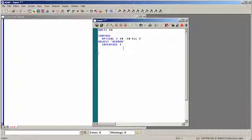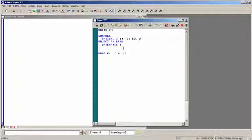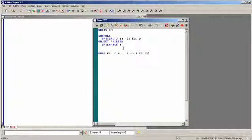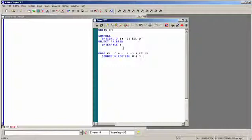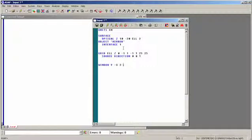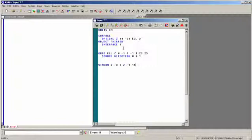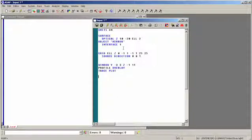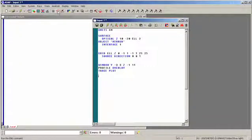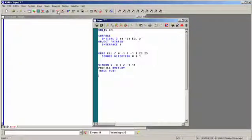Now we have to define a collimated source. Grid, elliptic, we'll place the source at z equals 0, give it a semi-diameter of 1, so we're going from minus 1 to 1 in x, minus 1 to 1 in y, and just for an example, we'll have a 25 by 25 grid of rays. We're going parallel to the z-axis. Source direction, x component of 0, y component of 0, z component of 1. We're going to set up a window in the usual way. A rectangular window with the vertical axis being y, and the horizontal axis being z. Profile, overlay, trace, plot. Okay, go ahead and do this. Execute.